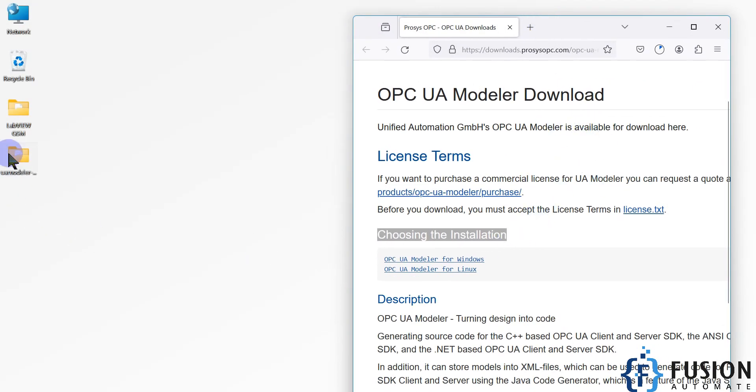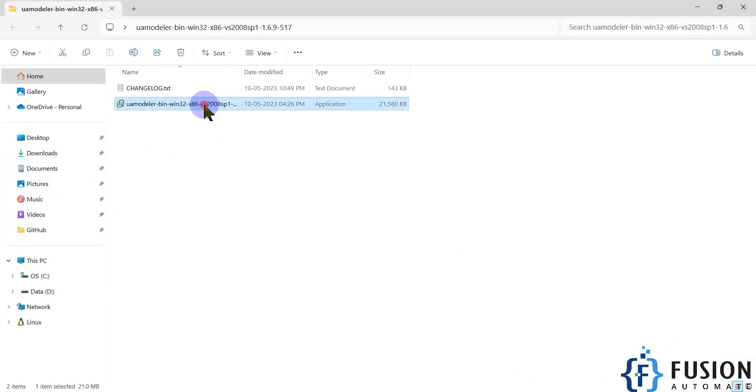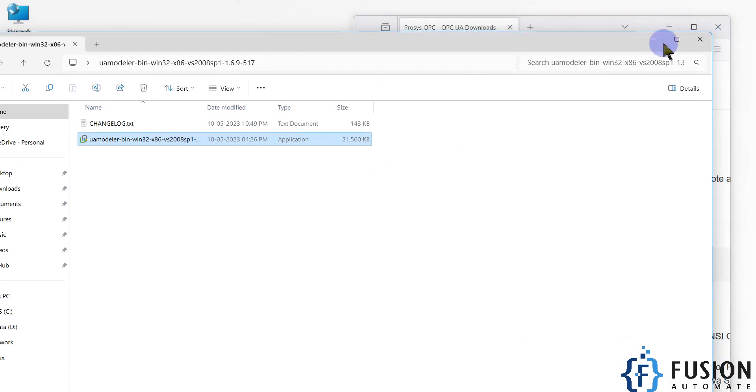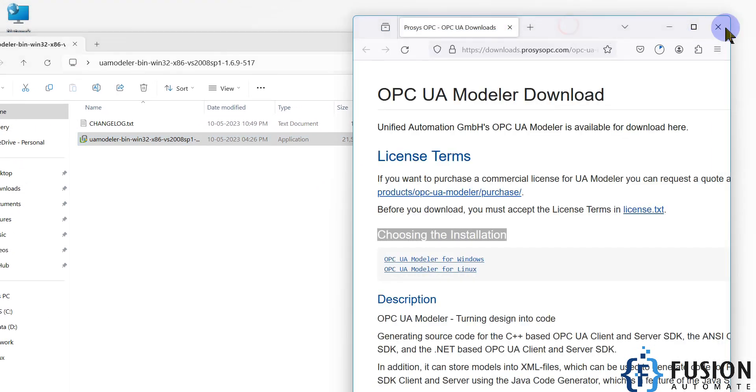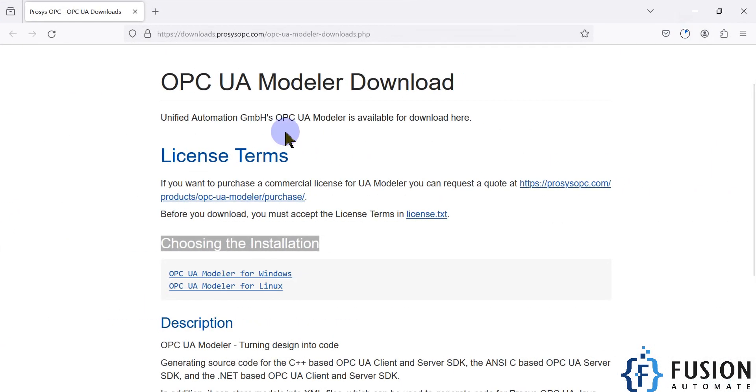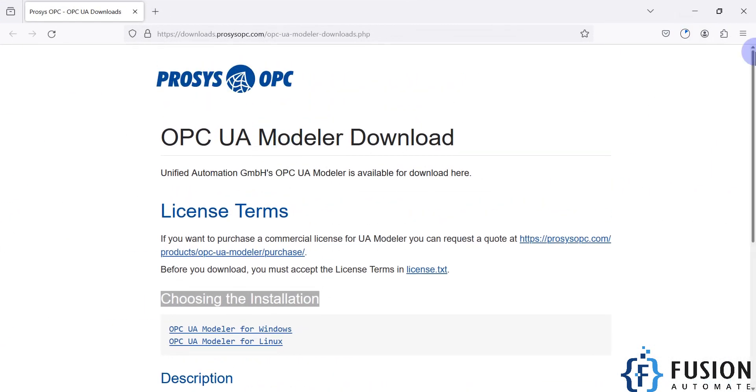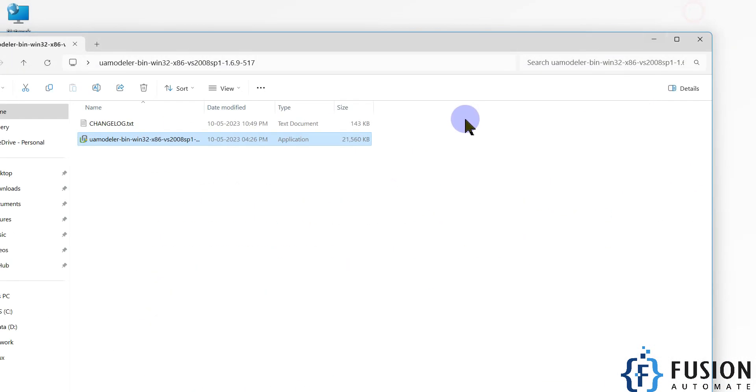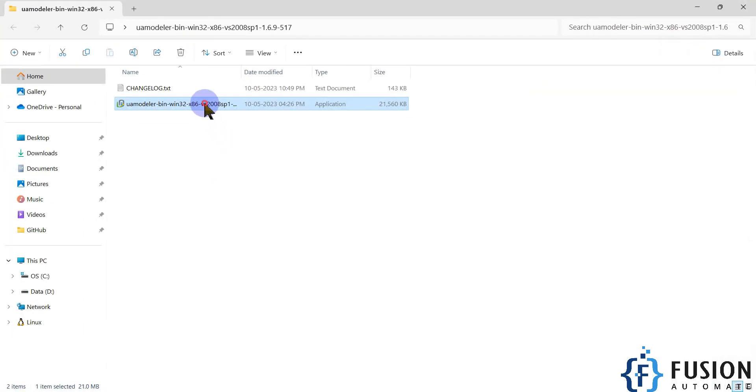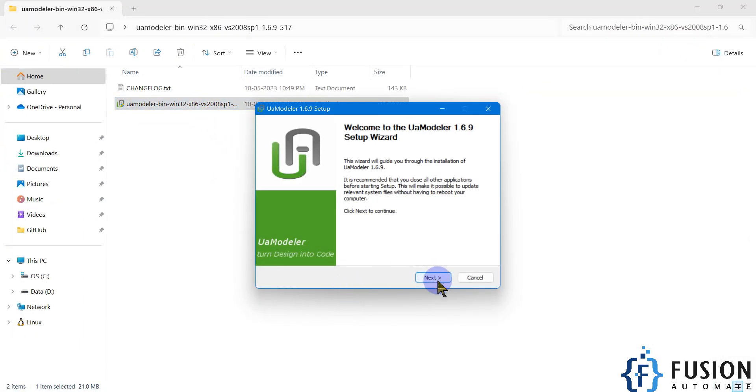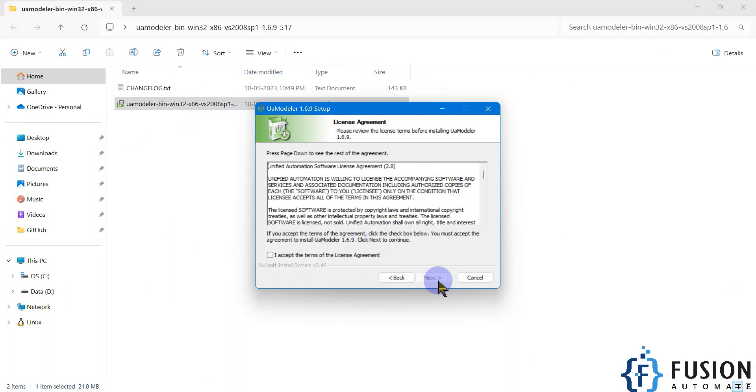For Windows, it is on my desktop. You can see here the installation file. Let's see how we can install the Prosys OPC UA Modeler in the Windows machine. You have to double click here to start the installation, then press next, then accept the license agreement.